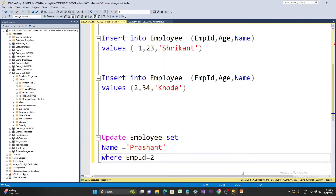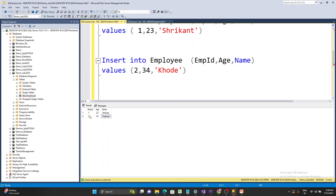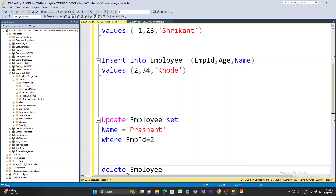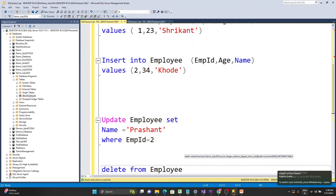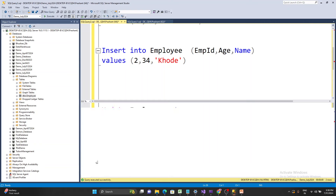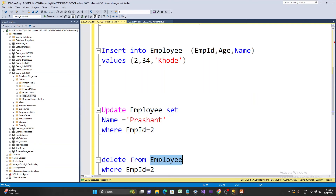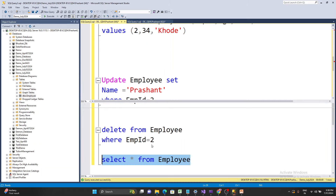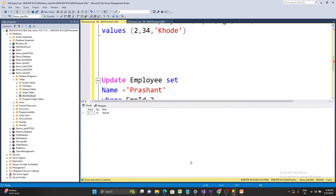Now I want to delete the row where emp_id equals 2. We use the DELETE command. The syntax is: DELETE FROM table_name WHERE condition — so DELETE FROM employee WHERE emp_id = 2. Run it and then SELECT * FROM employee to verify. You can see only one record remains; the other record has been deleted.